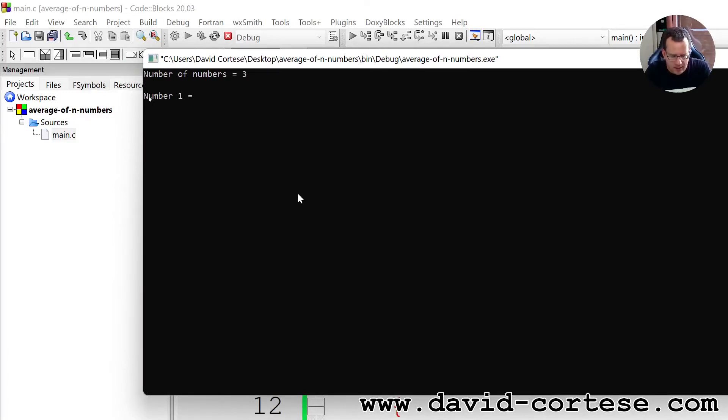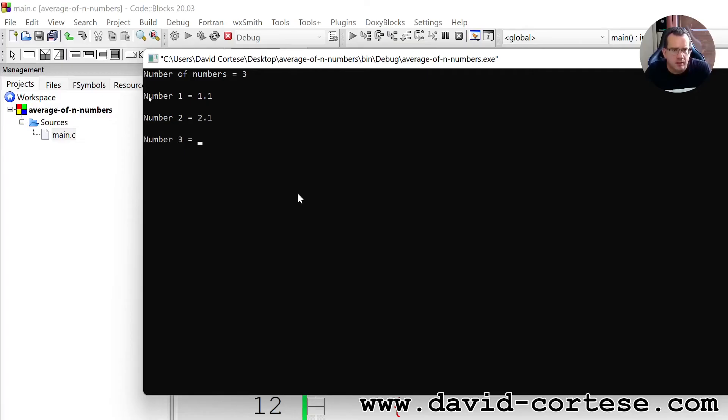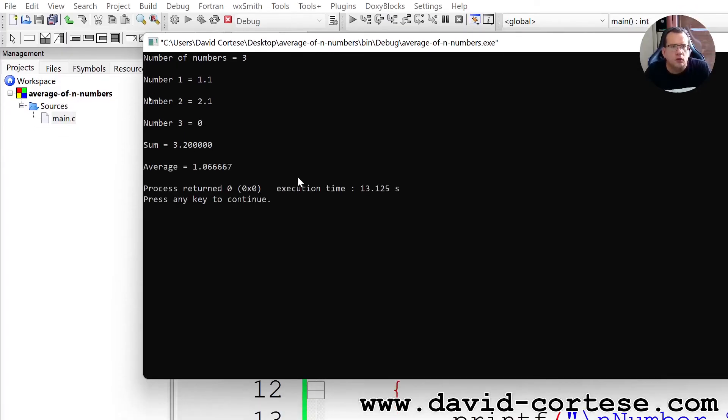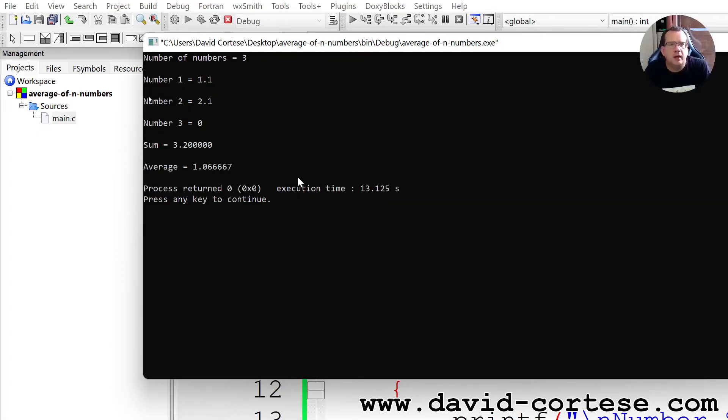Number one is 1.1, number two is 2.1, number three is zero. So the sum is 3.2 divided by 3 is 1.066, etc.